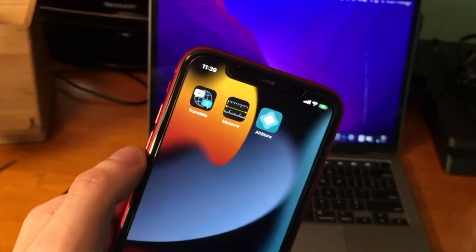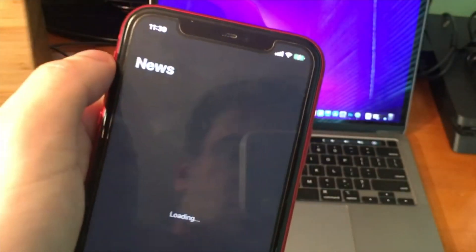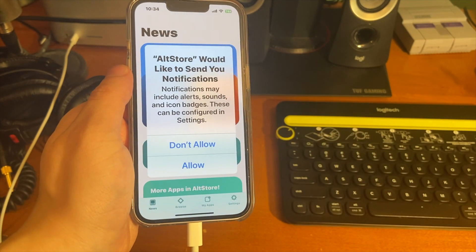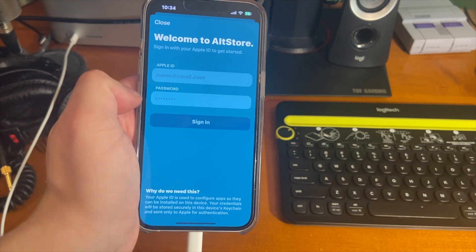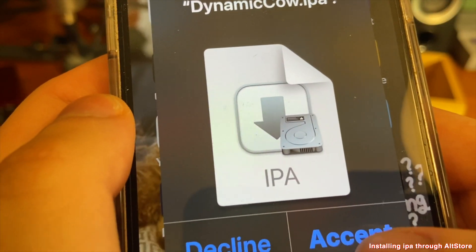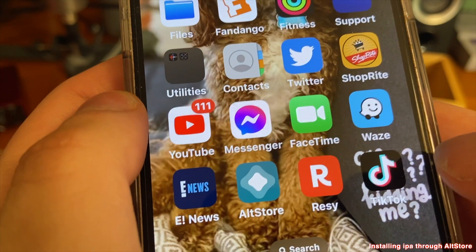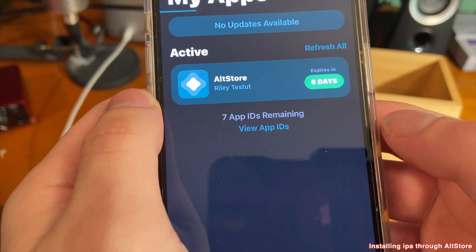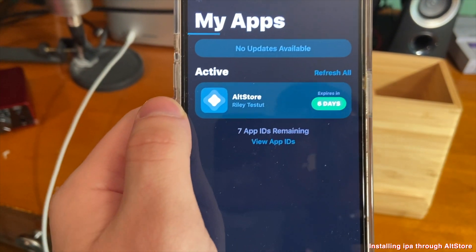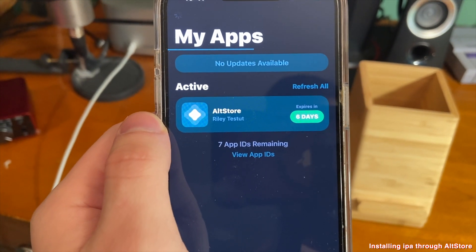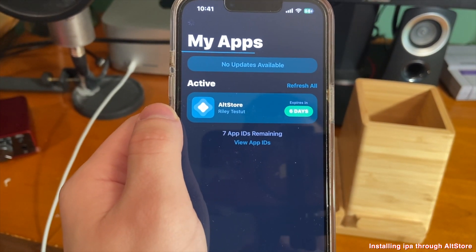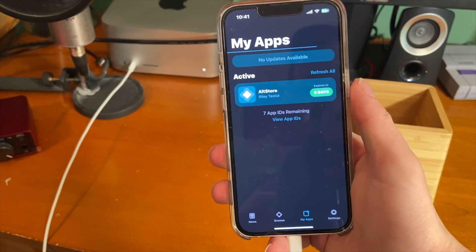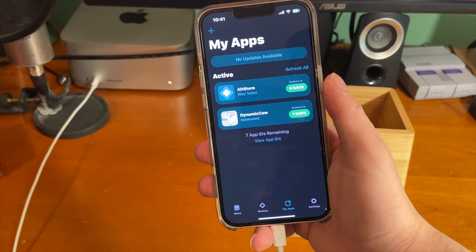Once you do that, you can successfully open AltStore. It's going to ask if you want notifications and to connect to the network — press OK on both. Now you'll need to sign in with your Apple ID. Then go ahead and go to the link in the description below and you can AirDrop the file to yourself. You'll see it says 'Open AirDrop with AltStore files' — tap on AltStore. As long as you're connected to AltStore and AltServer on your computer, it will start signing the application. You can also locally download the file and open it in AltStore — whatever way works.